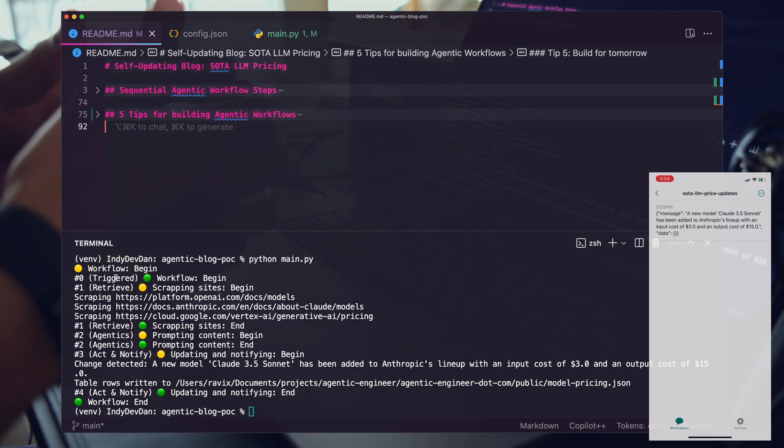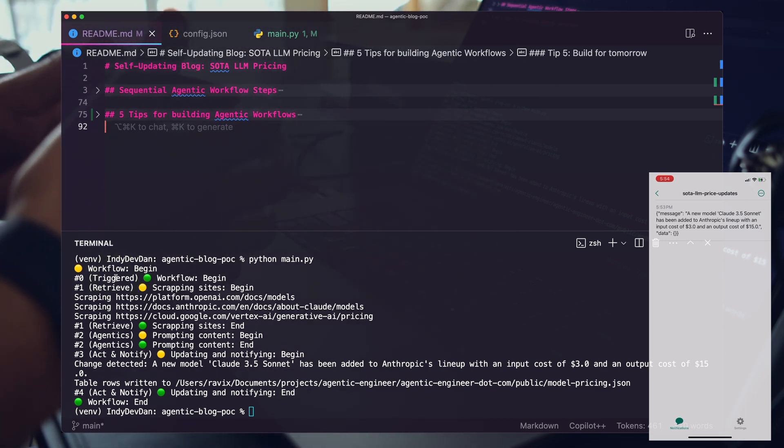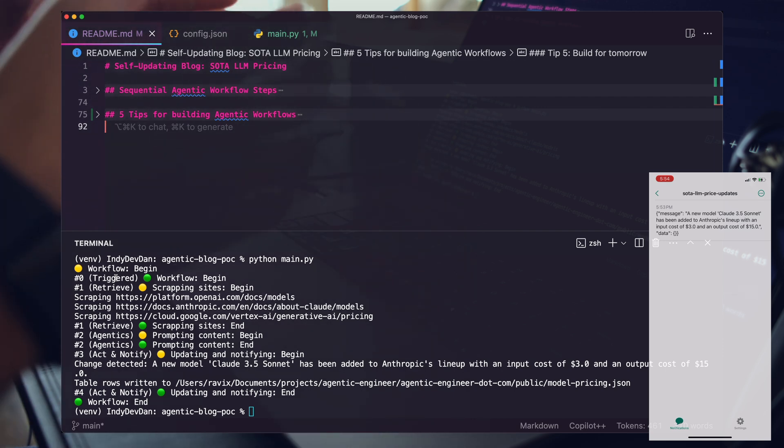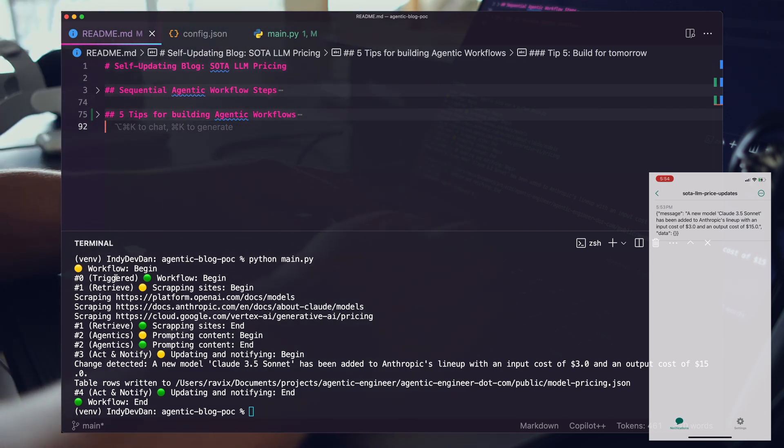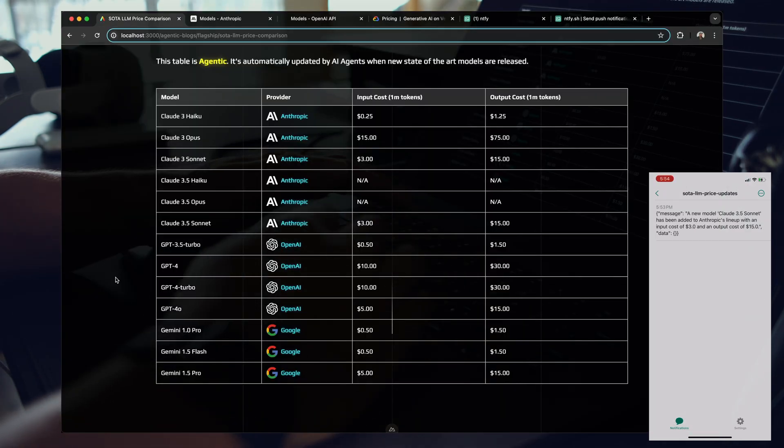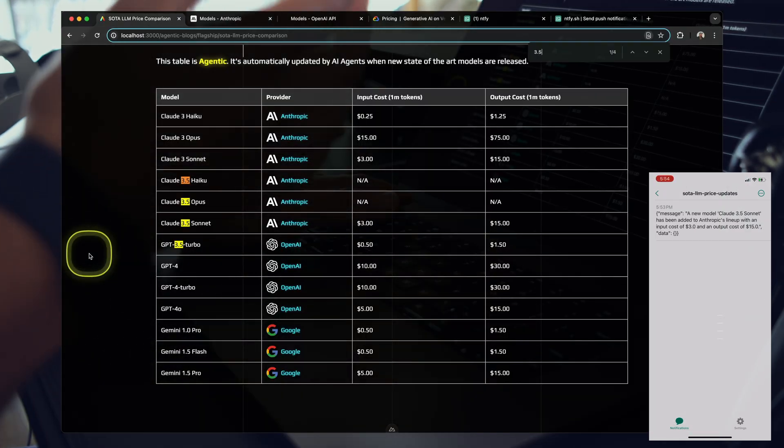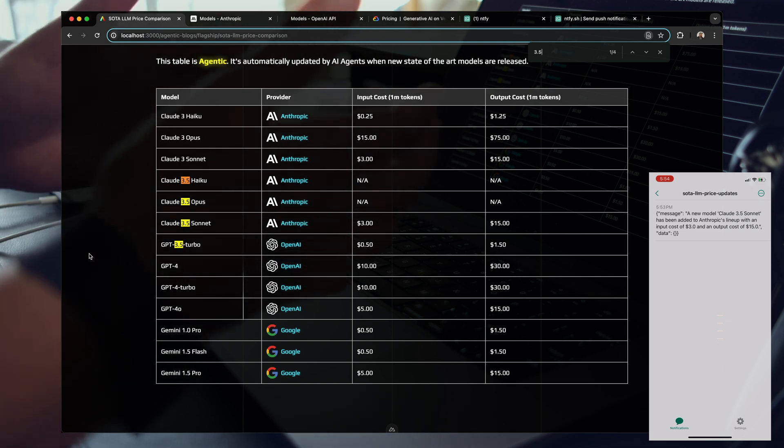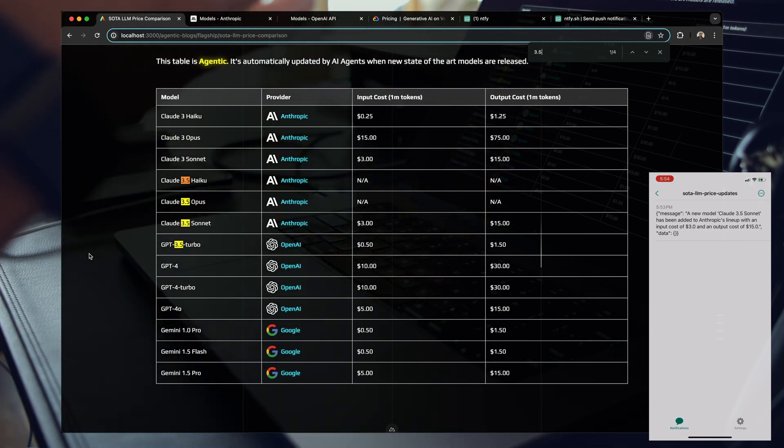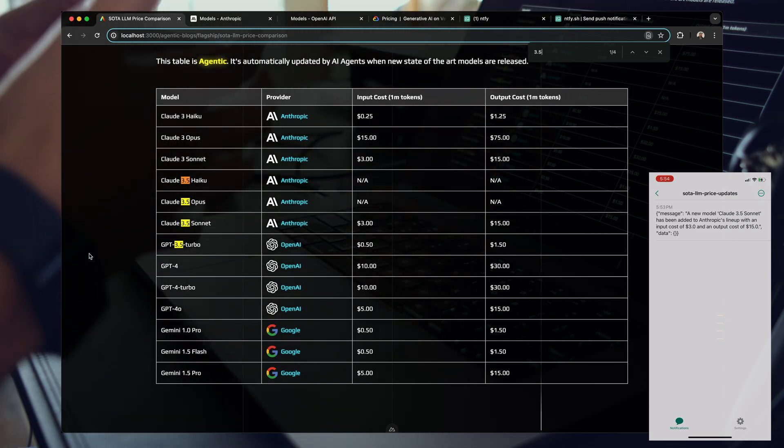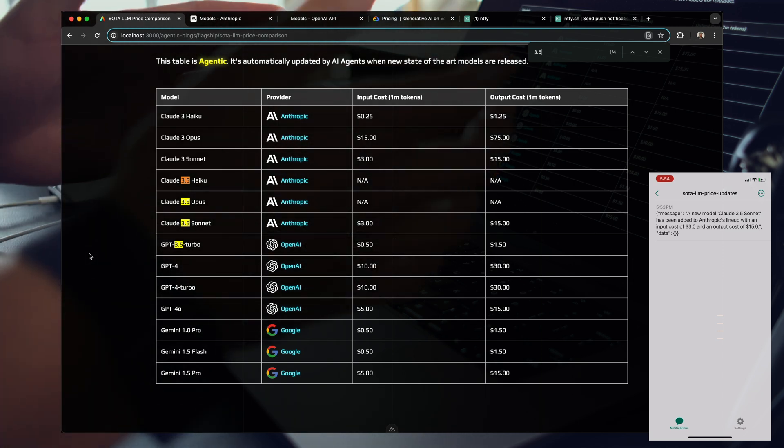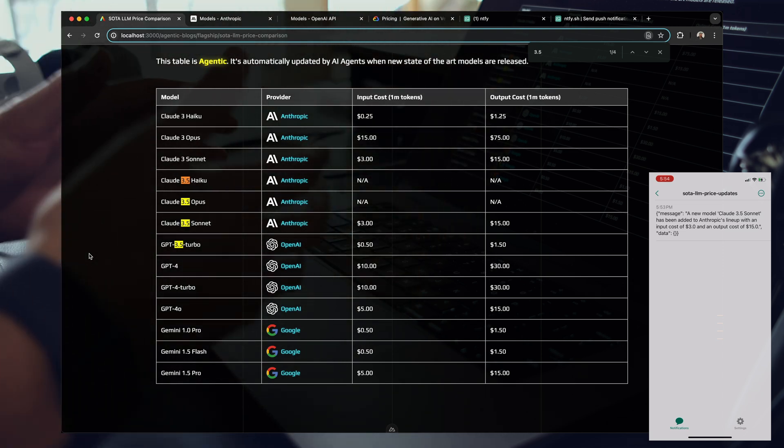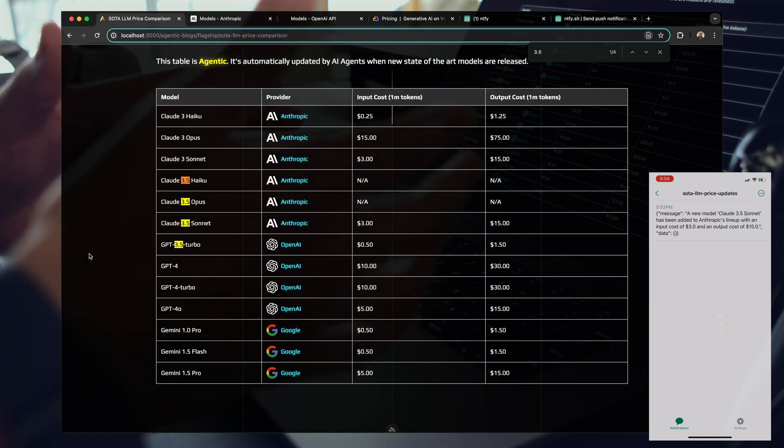In this video I want to share them with you and walk through this code a little bit to really show off how you can build agentic workflows end to end. Let's hop back to the site and see that change. We now have that Claude 3.5 Sonnet back in our table. The data driving this blog automatically updated, all thanks to this full complete agentic workflow.